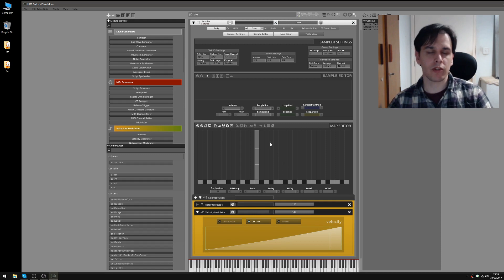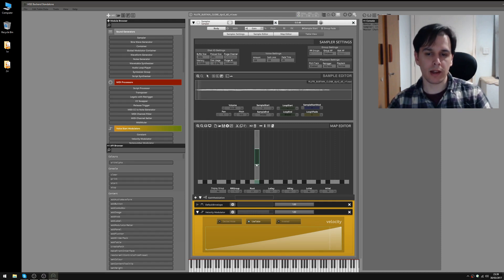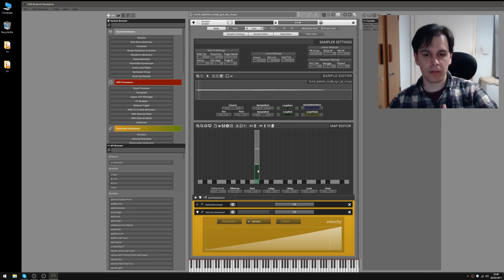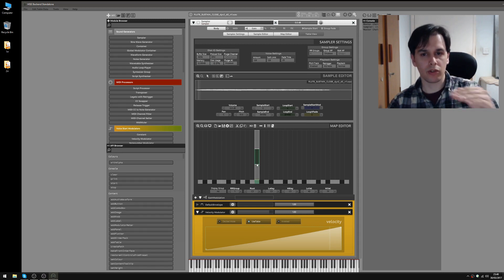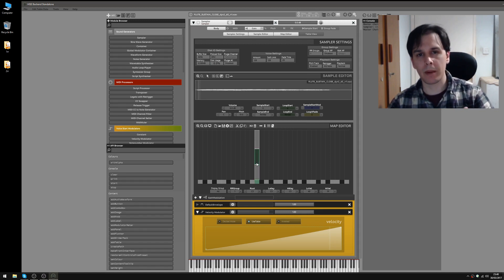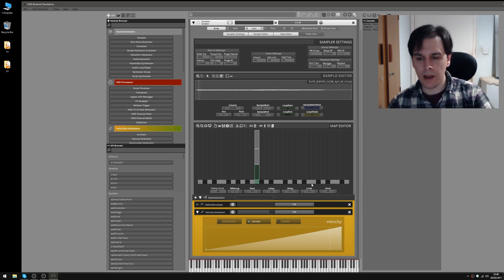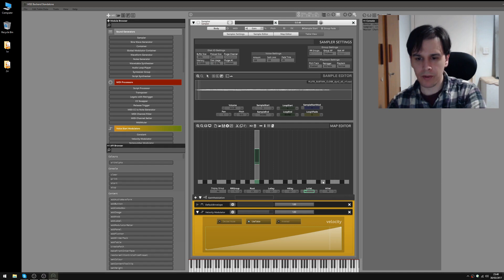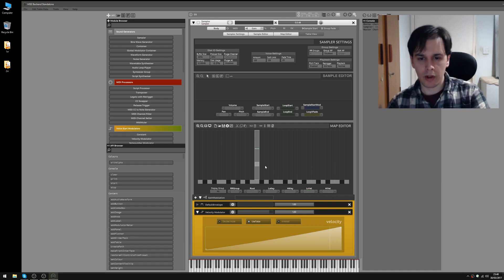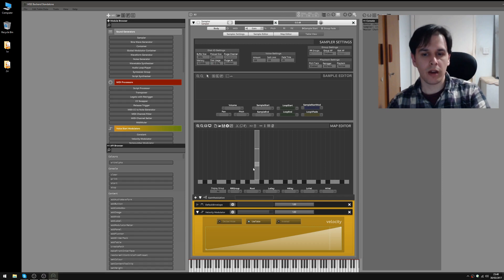One other thing we can do is actually add some crossfades between these layers. Because currently the one velocity level between velocity layer 1 and velocity layer 2 just goes straight between those two samples, and it might be a bit jarring. It would be nice if there was some crossover between these two. So let's bump this one up to velocity 45 and take this one down to velocity 35, and now we've got an area where the two samples are going to play at the same time — a kind of transition.